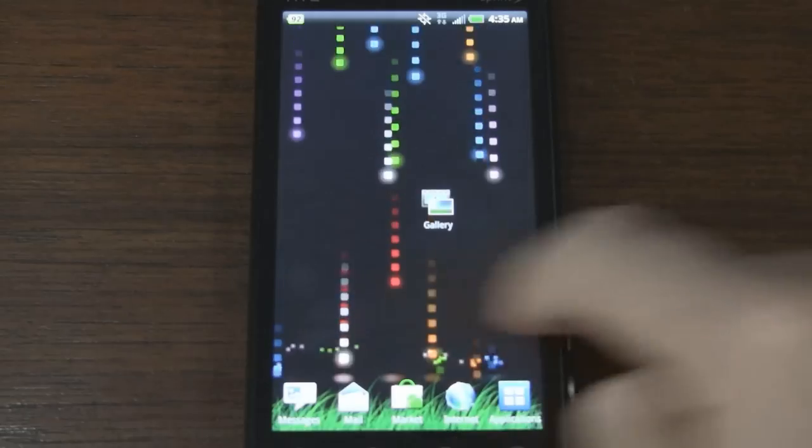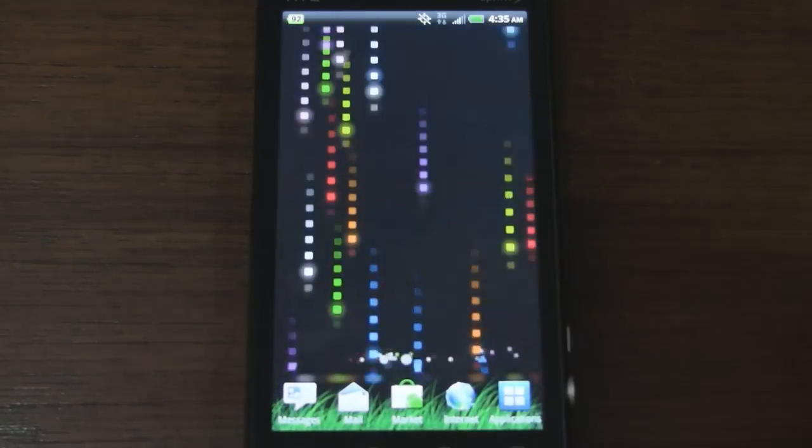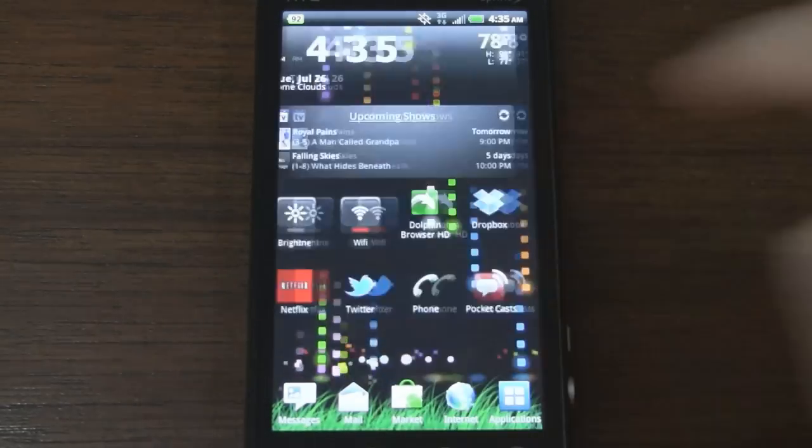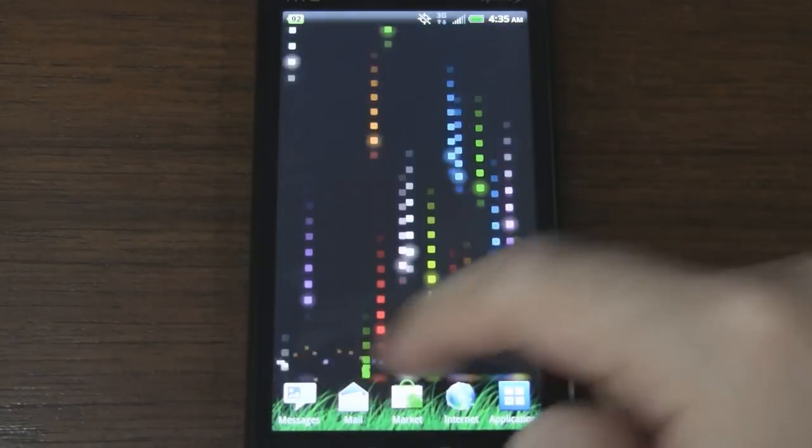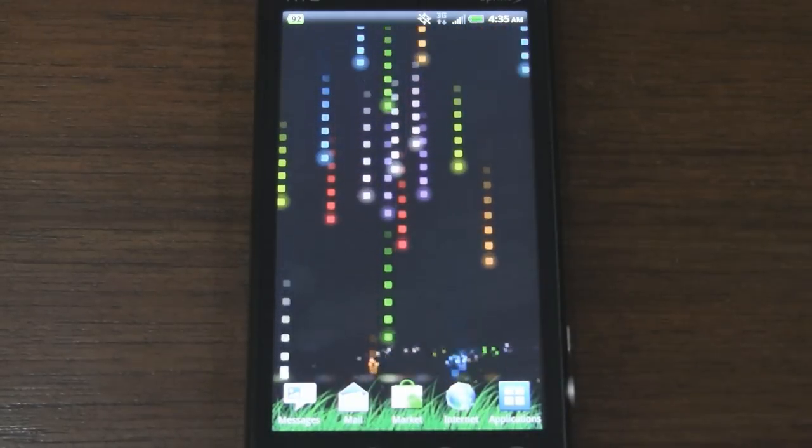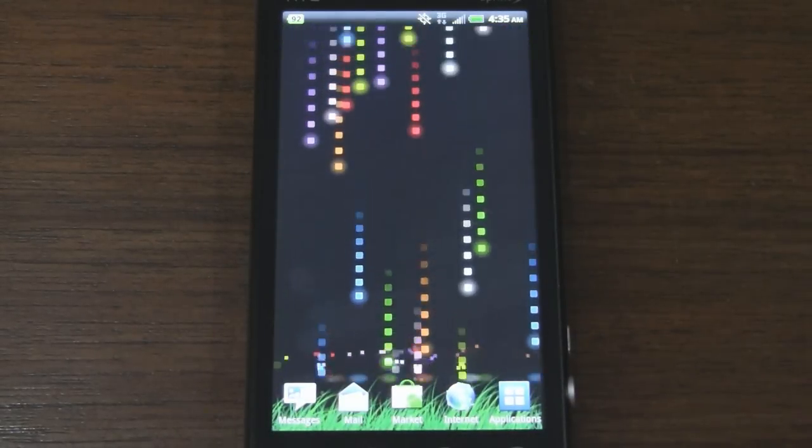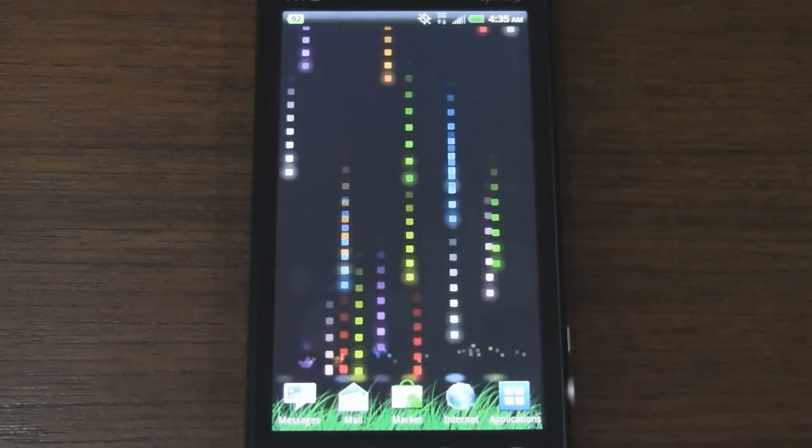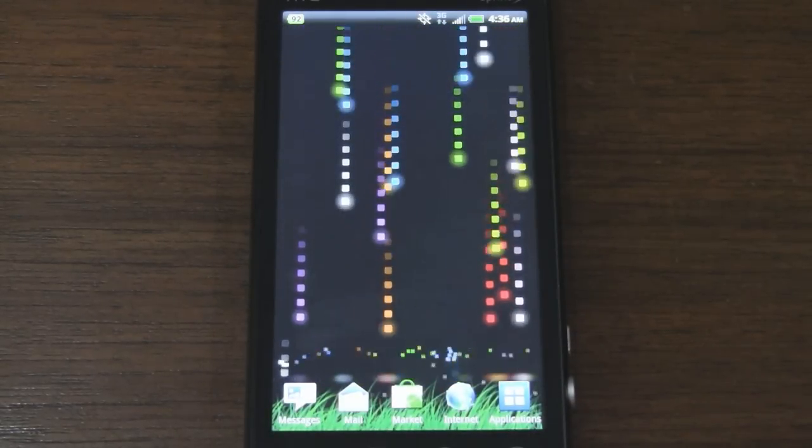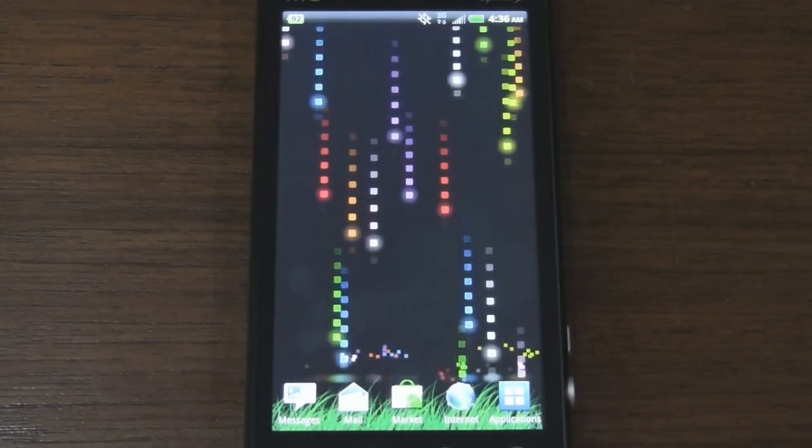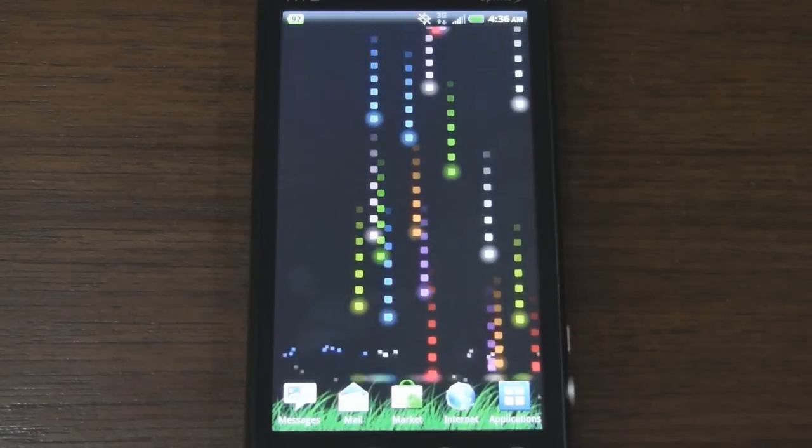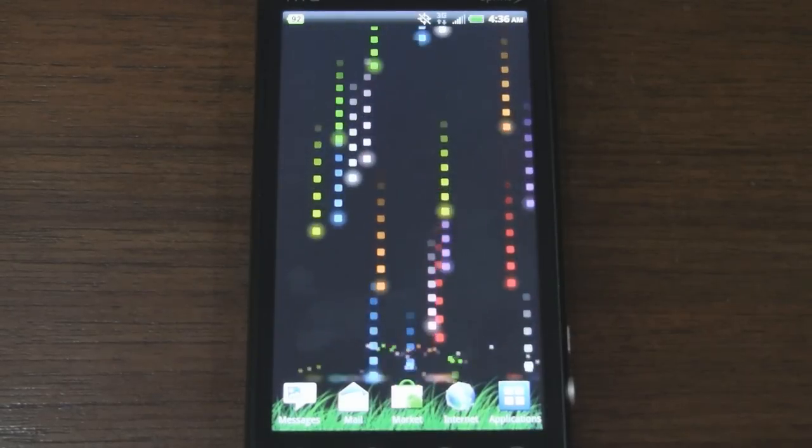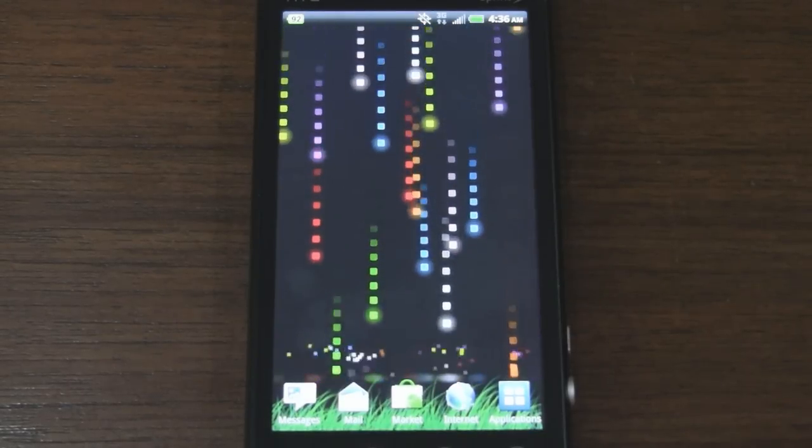There we go. That looks pretty nice as well. Look at the little explosions at the bottom there. So this was Pixel Rain Live wallpaper. Again you can find it for free in the Android market and I'll post the link in the description of this video.